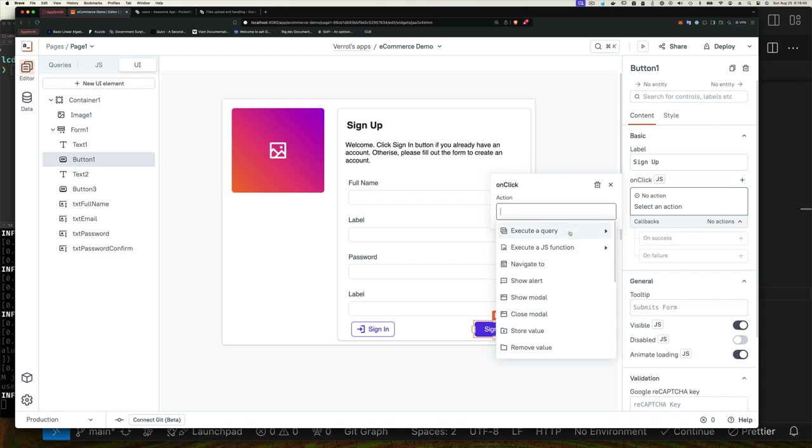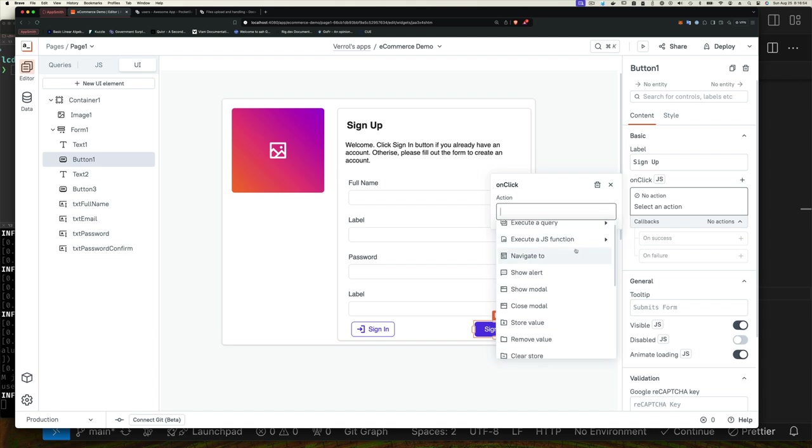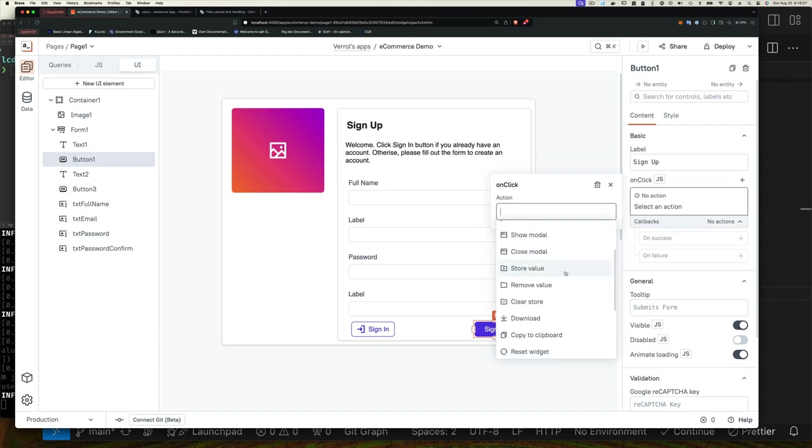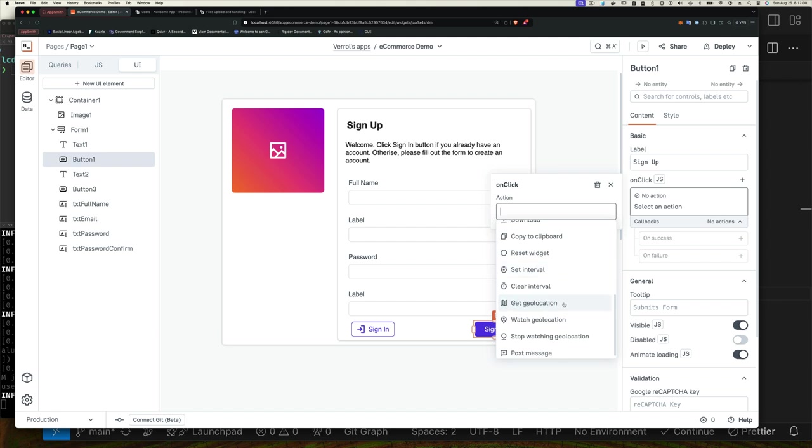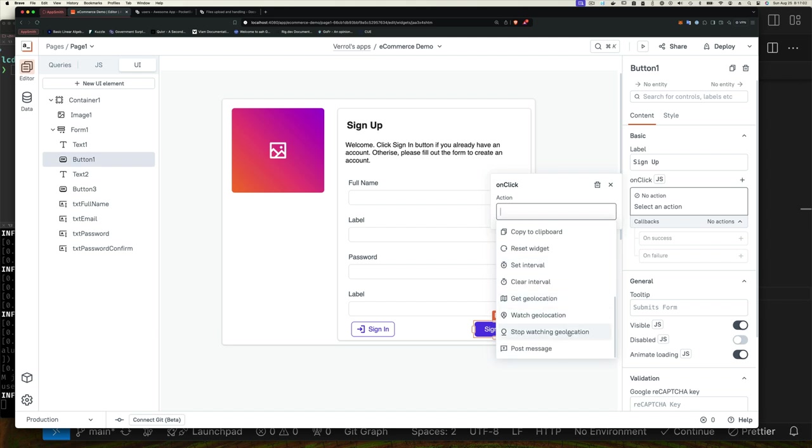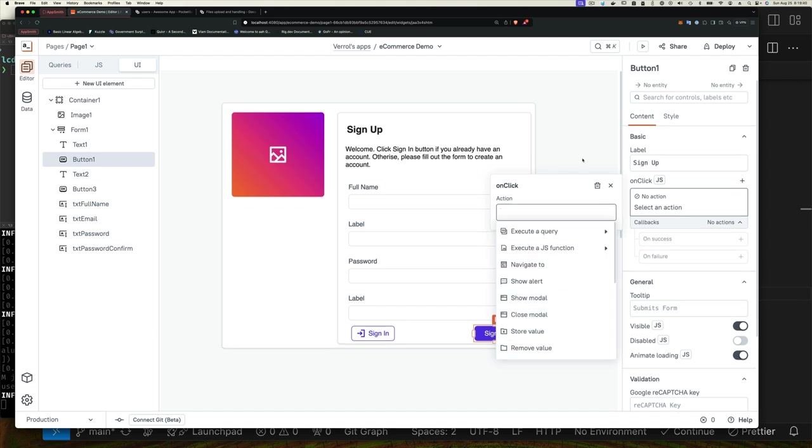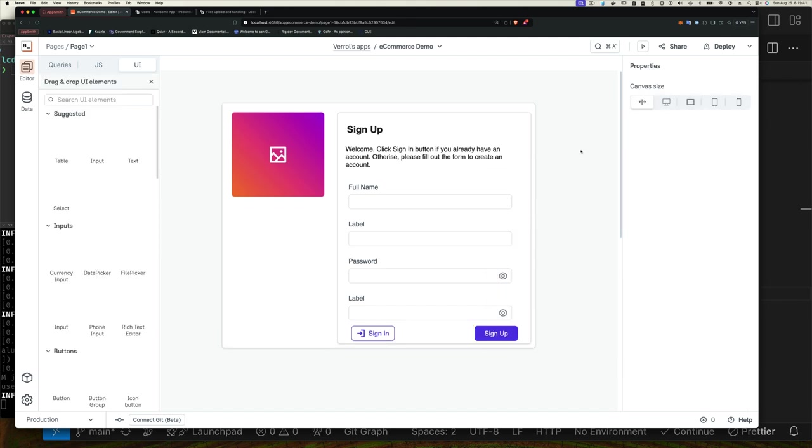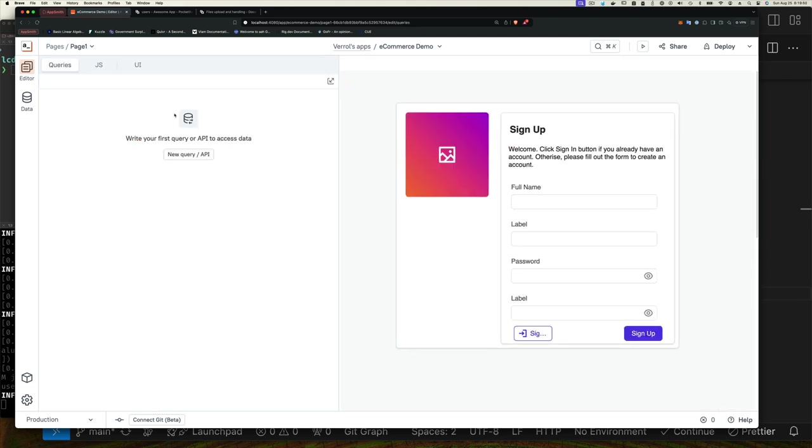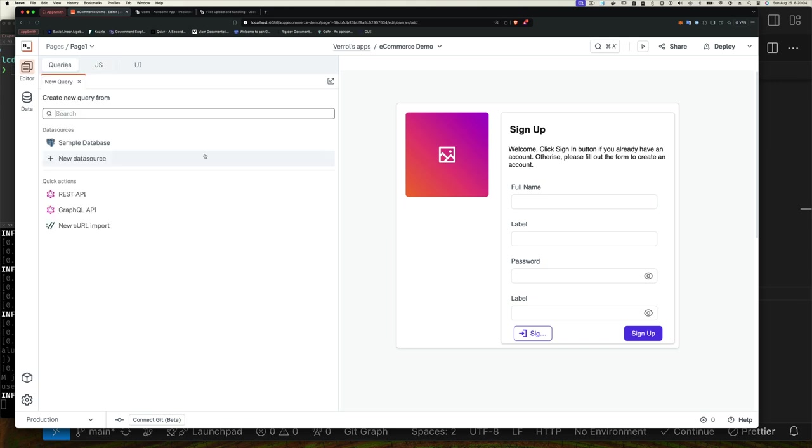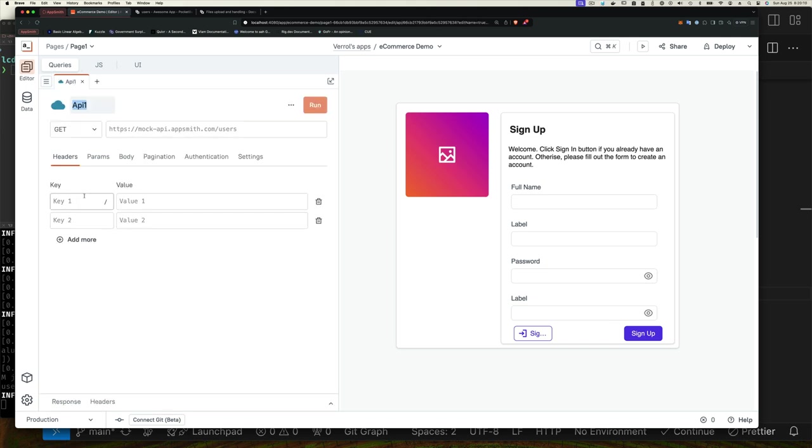There are a bunch of different types of actions we can attach to our form when it's clicked, and you can see AppSmith supports a number of things, displaying a modal and all sorts of things. But for us we're going to use an API call. We have the query tab, JavaScript, and UI tab. So we'll click on query and we'll see we can add a new API. So let's click on API and then we're going to fill out the body.